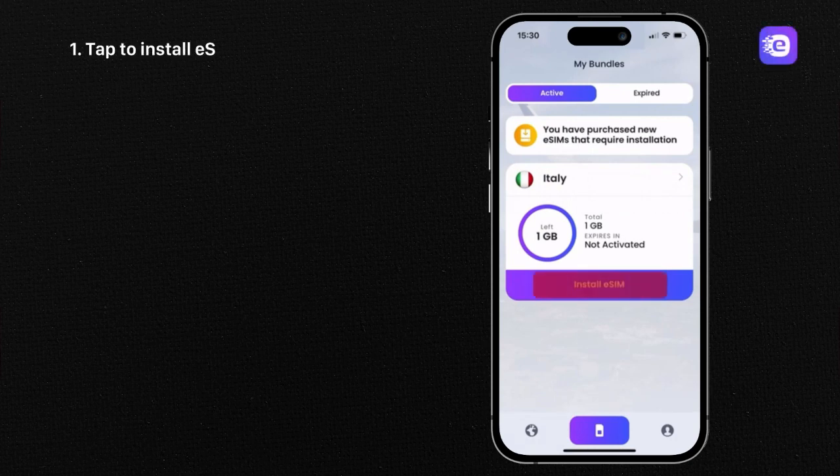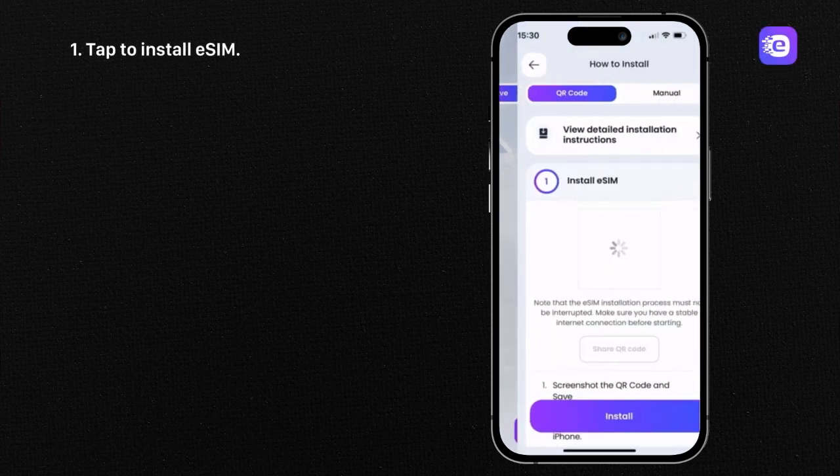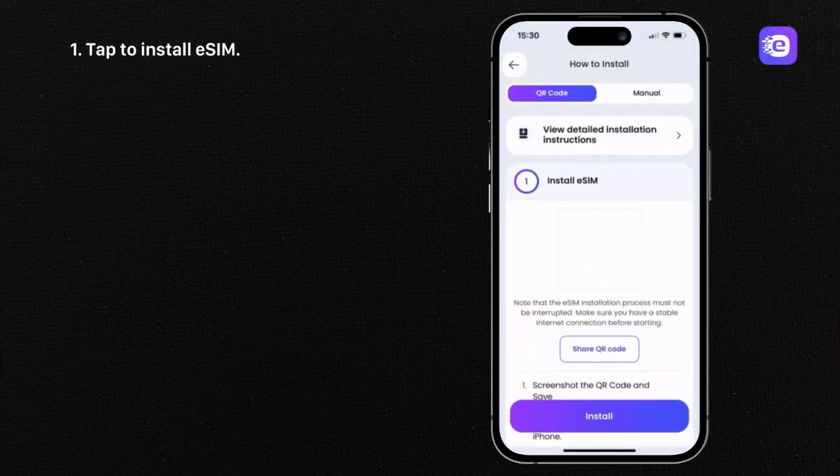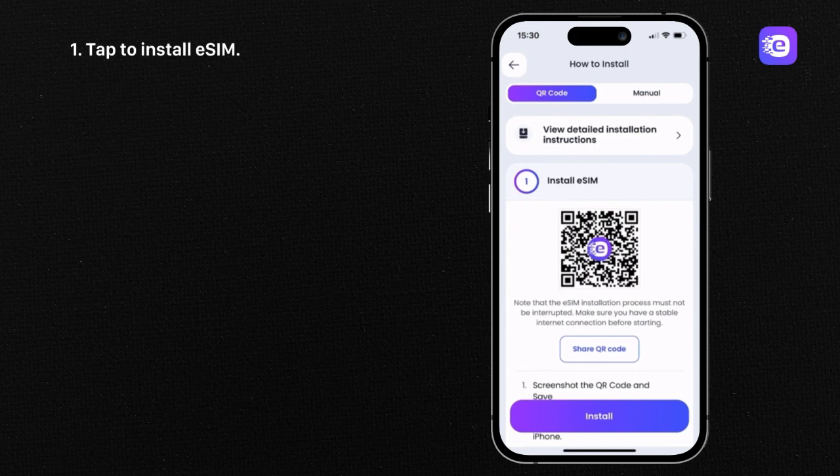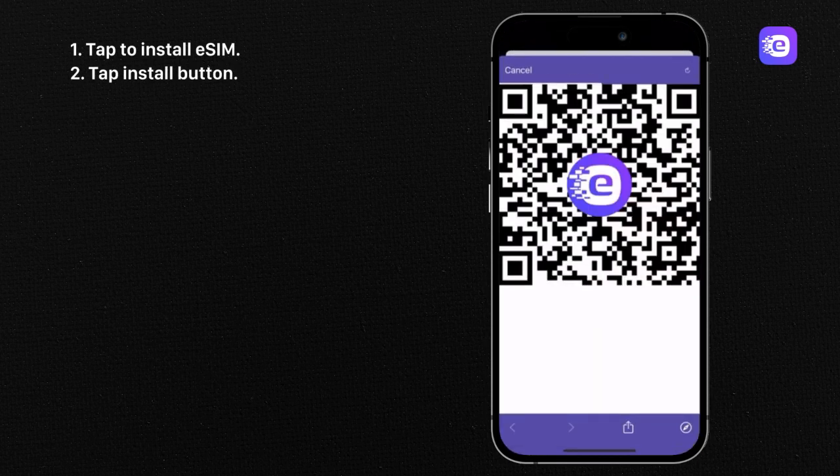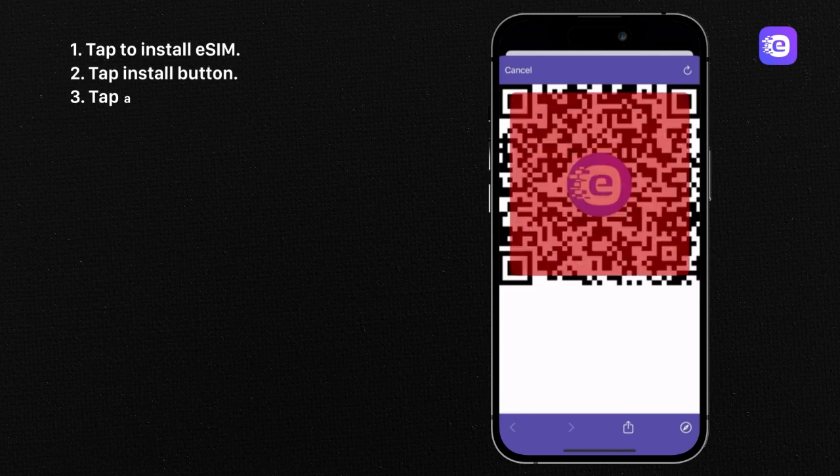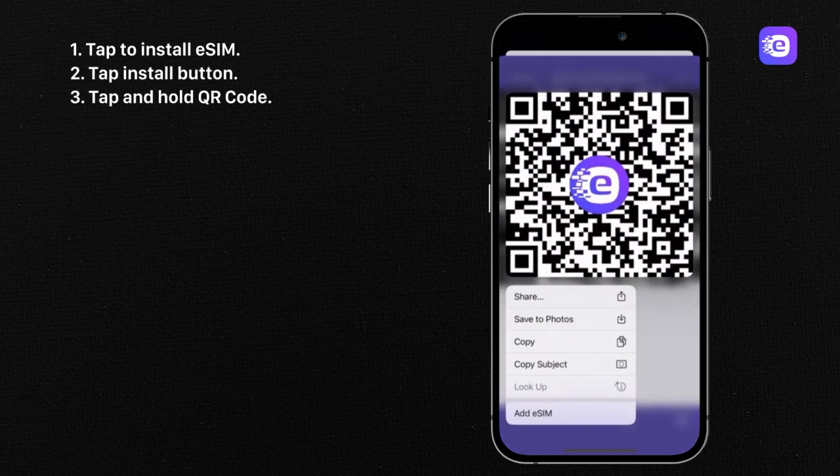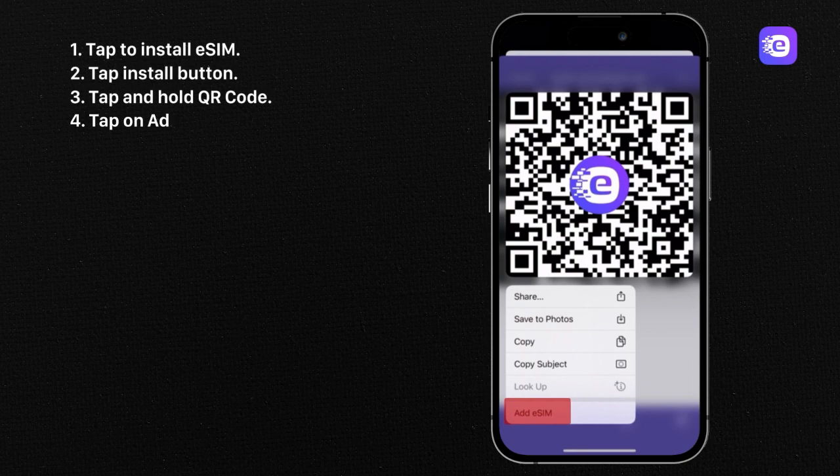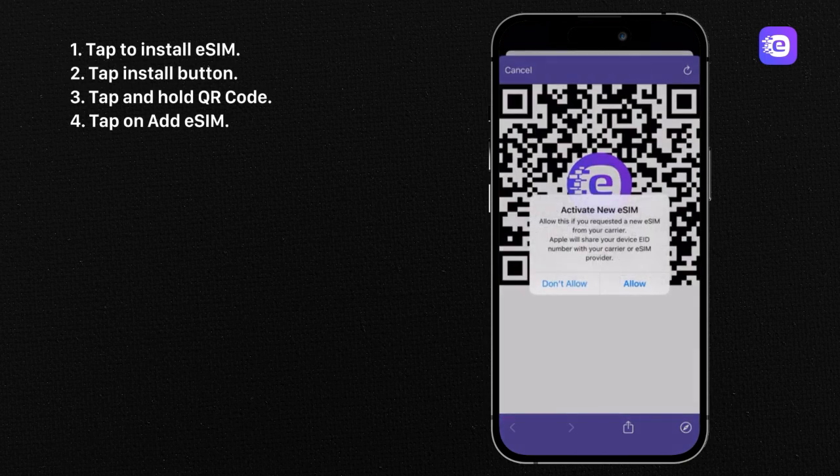Tap to install eSIM, tap install button, tap and hold QR code, tap on add eSIM, tap allow.